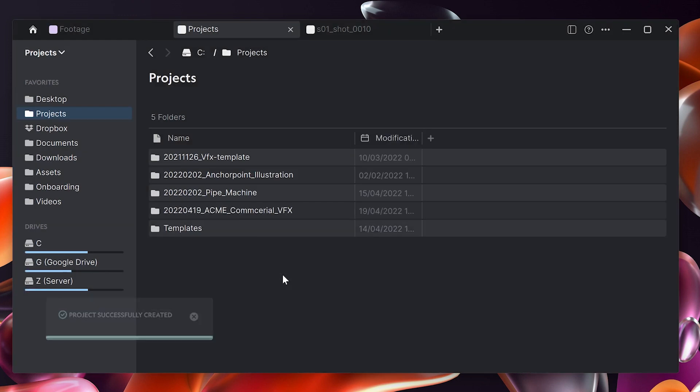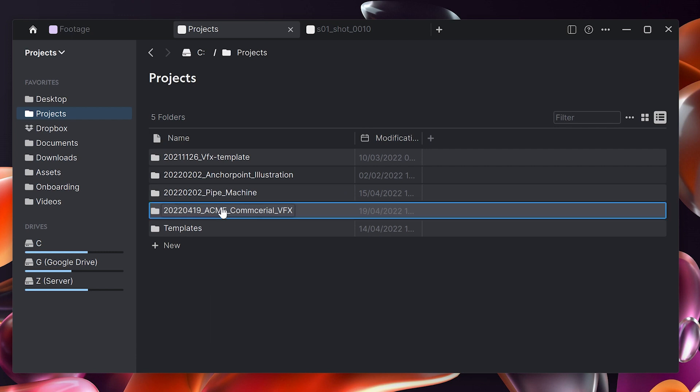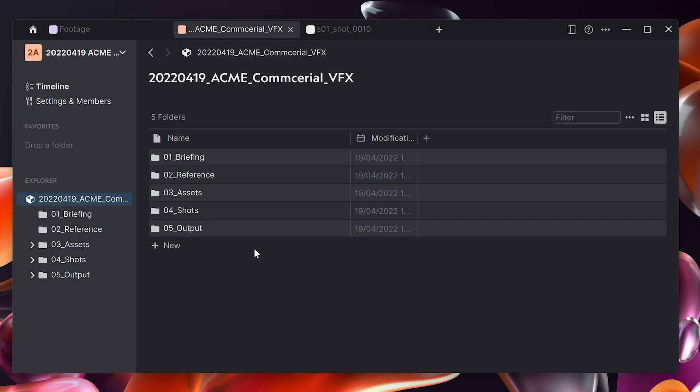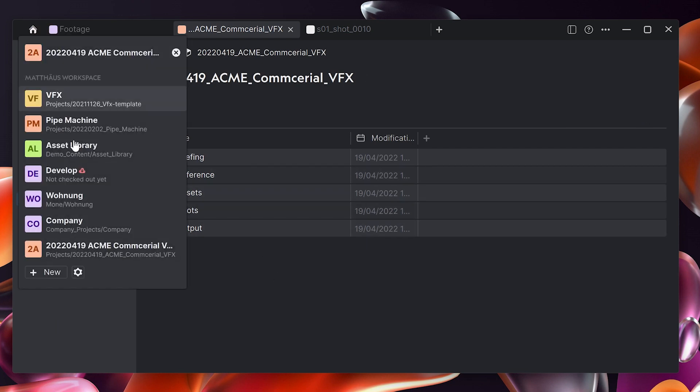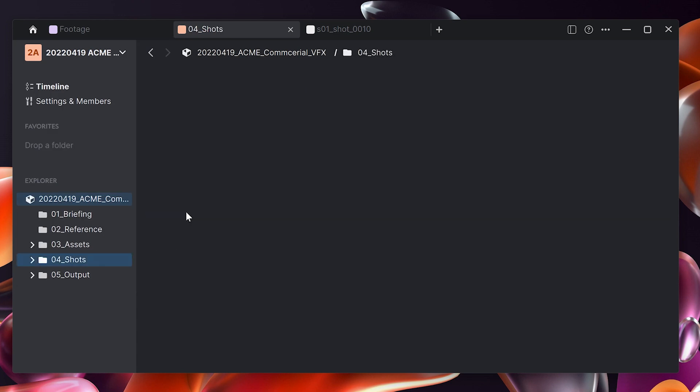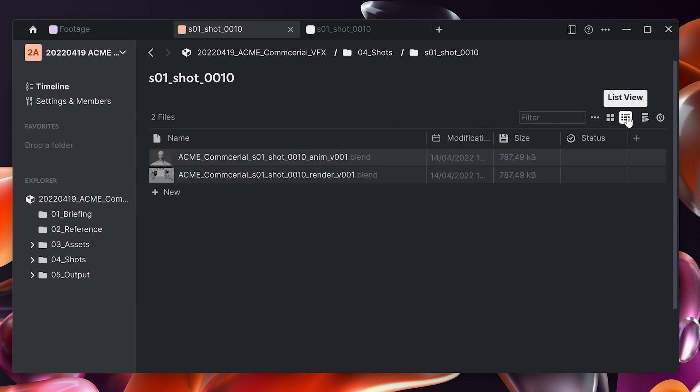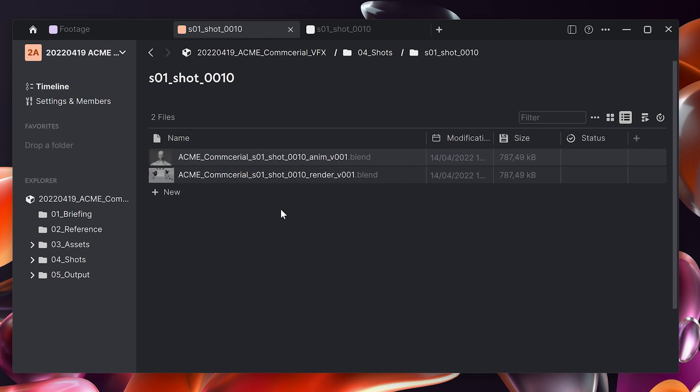When we click create it sets up the folder structure with today's date because this is something Anchor Point can resolve automatically. When I click on that I am inside the project because I also get a favorite link here to the list of projects. If I go to the shots and down to my shot, I see that my files are also named automatically here. That's the first step.